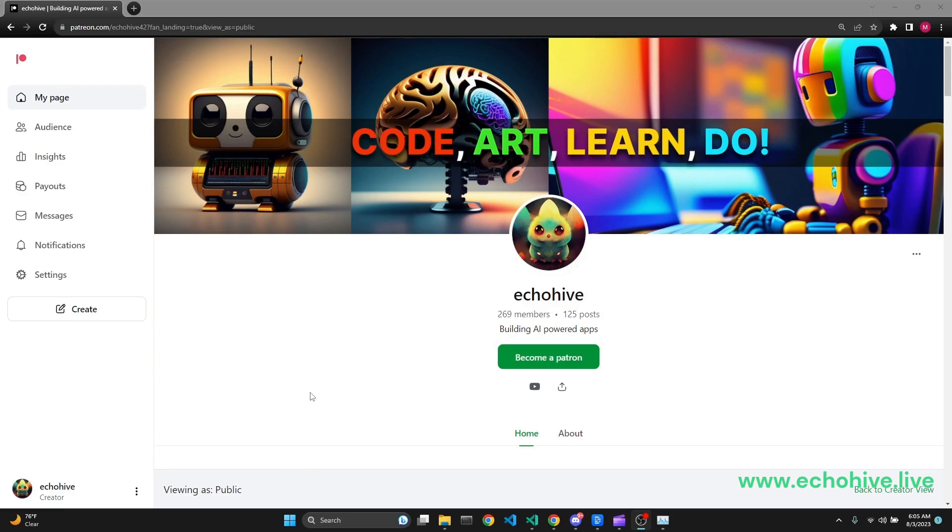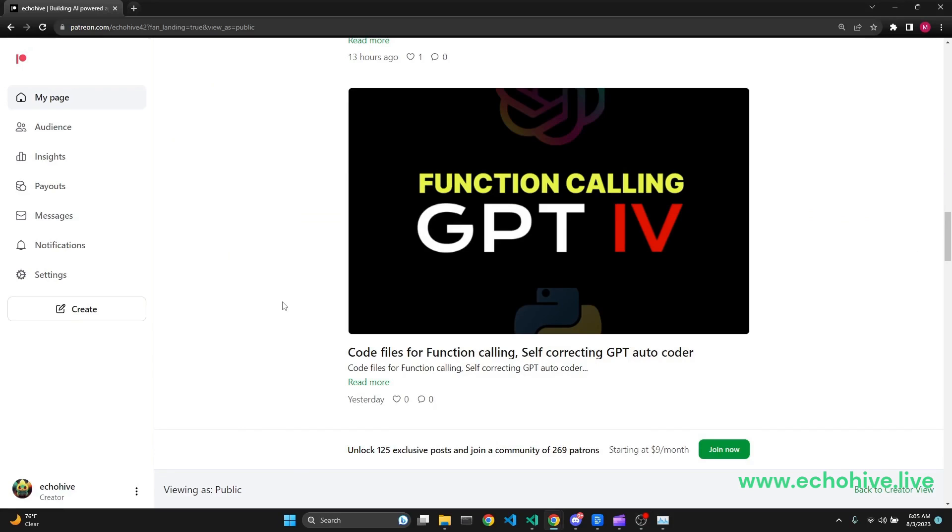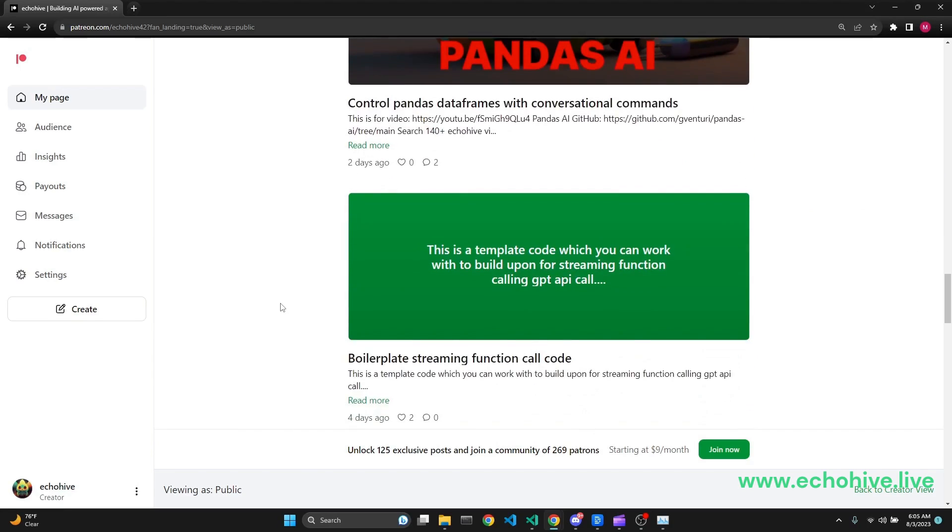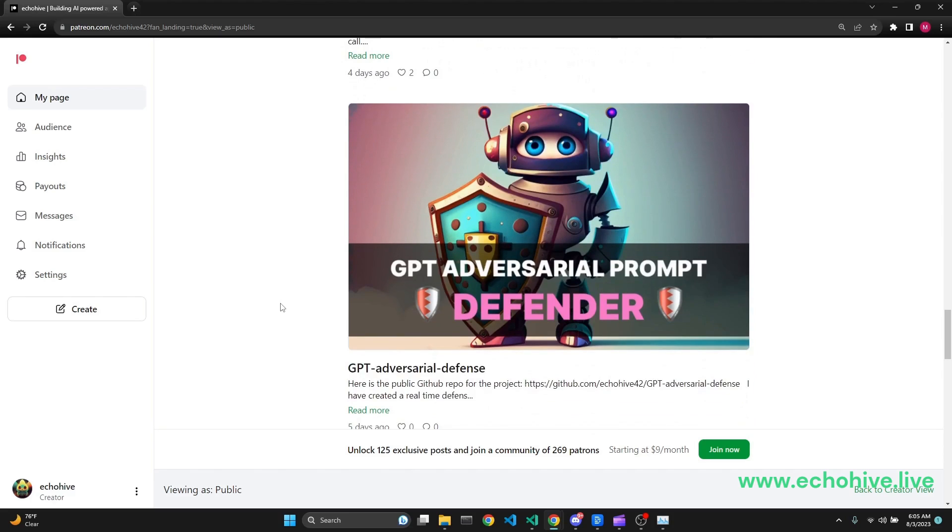You can download the code files for this project along with 100 plus other GPT project files at my Patreon. Link will be in the description.